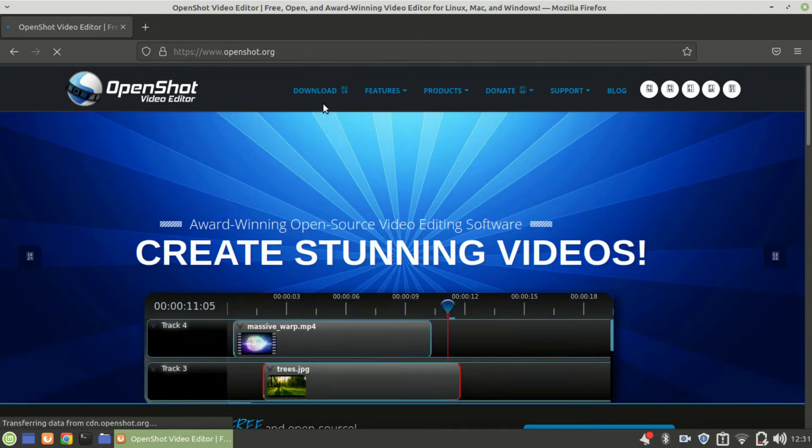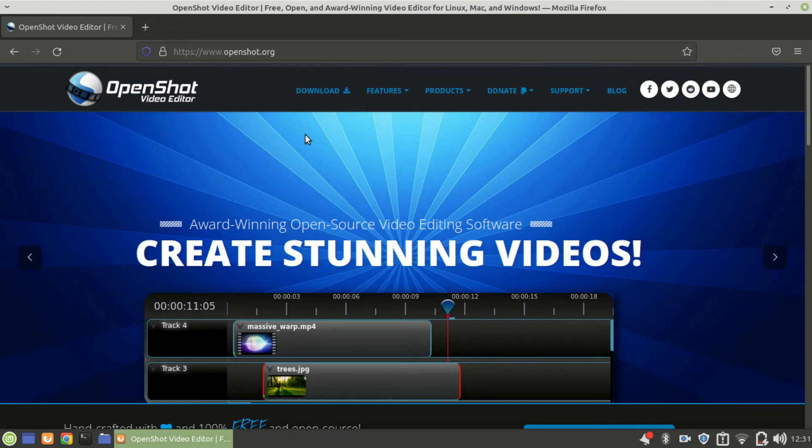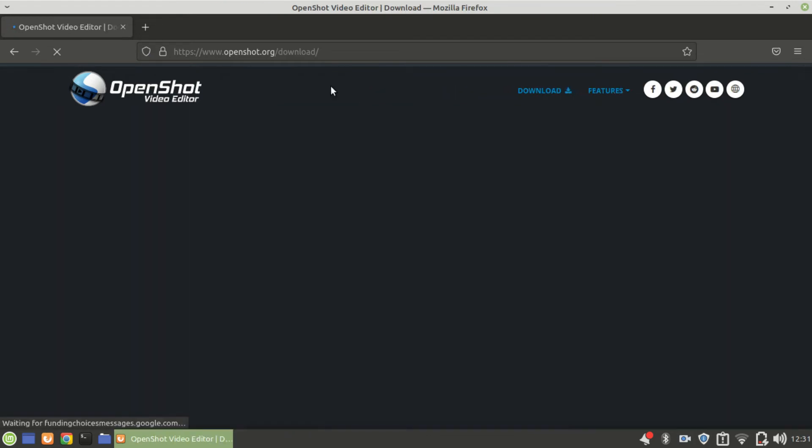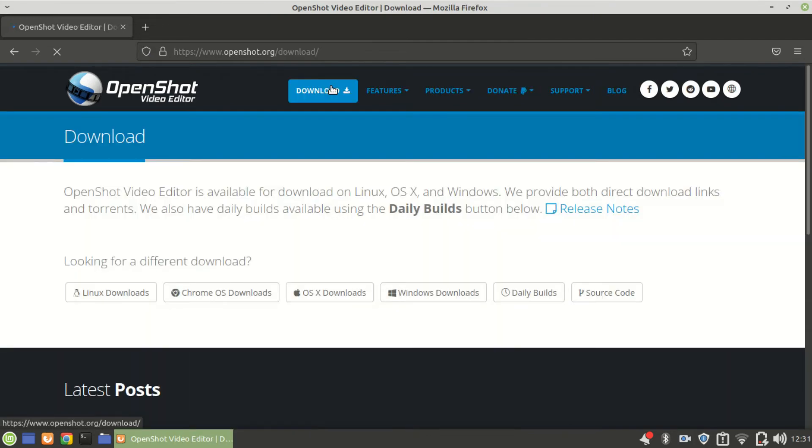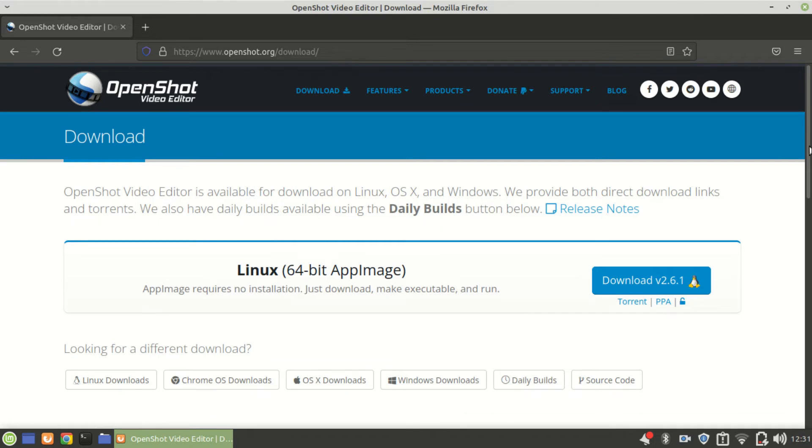Click on where it says Download Now. Click on this blue button that says Download Version 2.6.1.